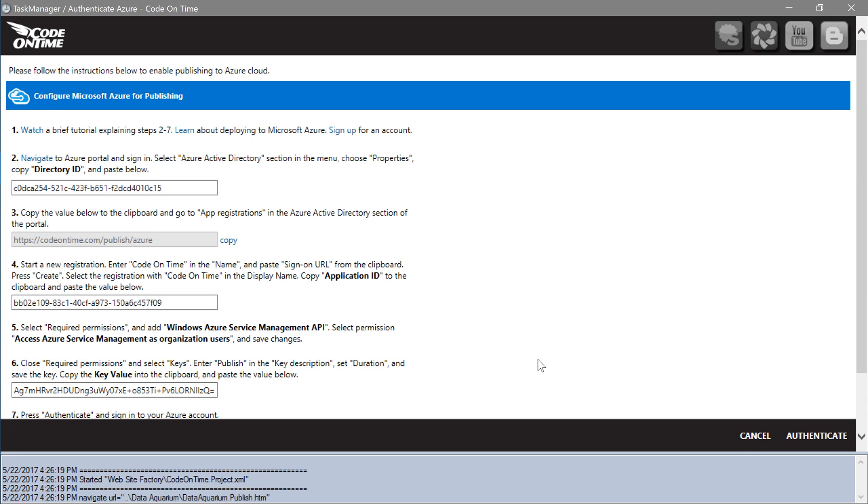Your cloud is now ready to accept application publishing instructions from your instance of CodeOnTime. Let's authenticate and allow the generator to get the publishing access token. In the last step of configuration, press authenticate.